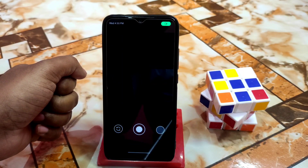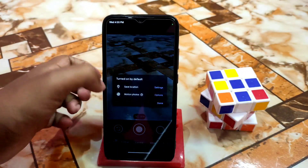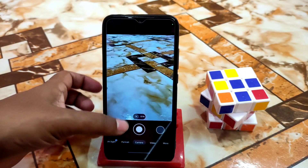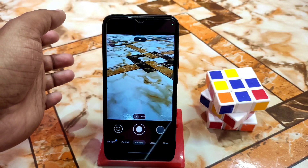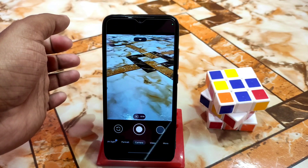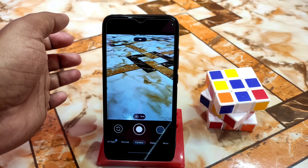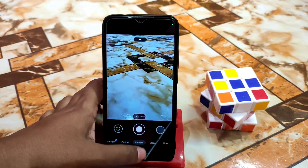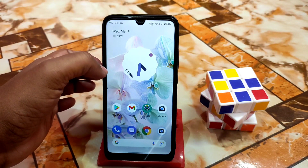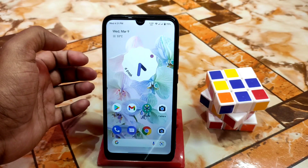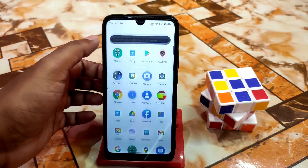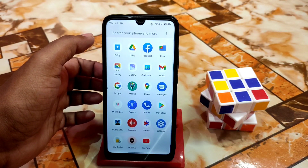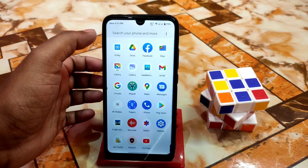Here is GCam working without any issue — you guys can use it, no problem. This is our Nova GCam — you guys can easily use it. I got huge, different colorful and boosted colors which I like. You guys can use this GCam without any problem — I made videos on that.